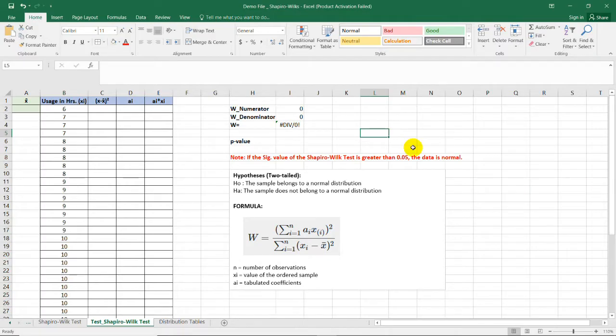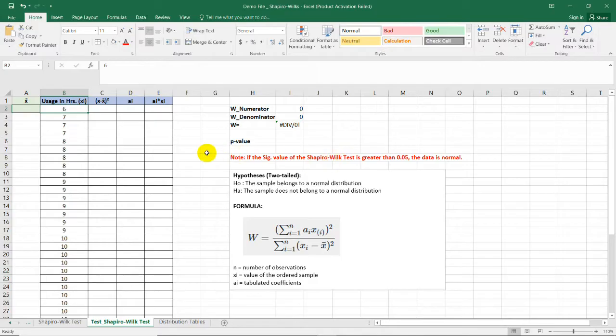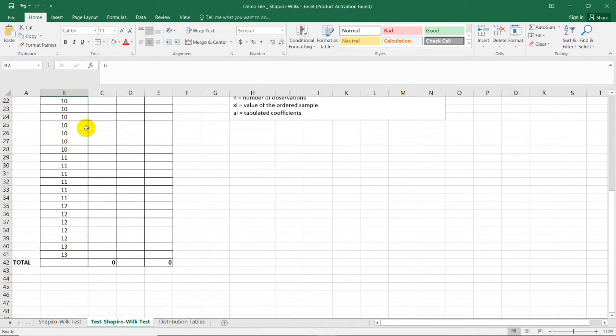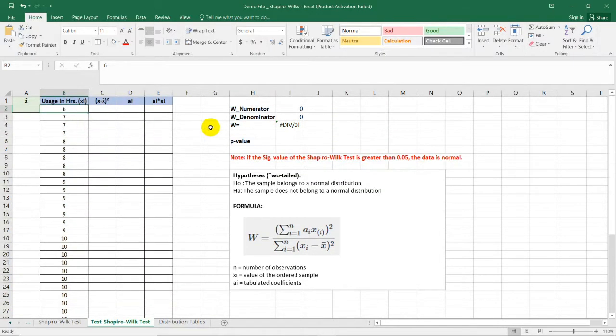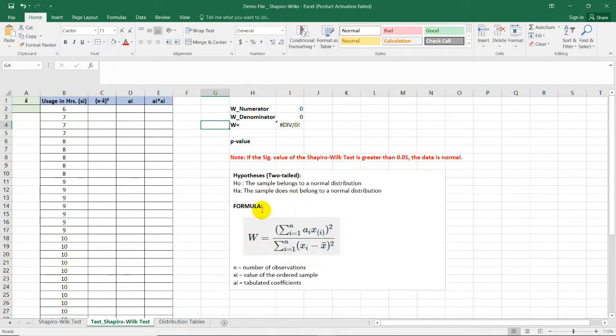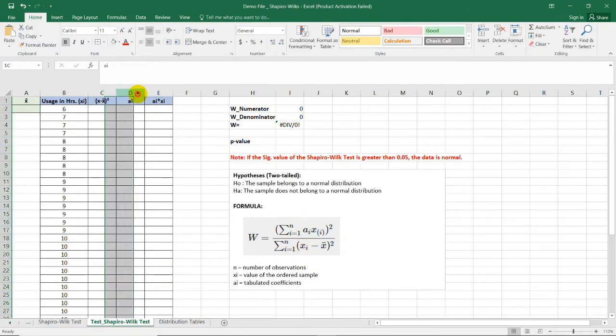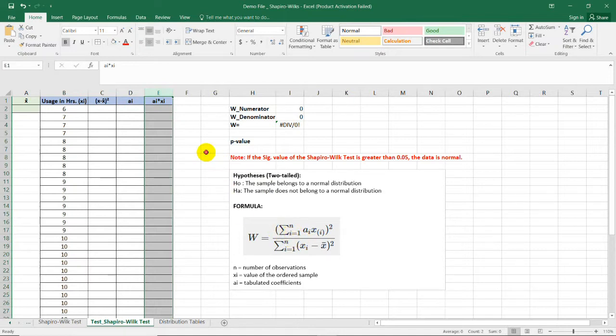In this video, I'm going to demonstrate how to perform the Shapiro-Wilk test, one of the most reliable tests of normality. Before we run the test, we need to make sure that our dataset is continuous, or they are under interval or ratio level of measurement. And on the right side, we can see here the formula for the Shapiro-Wilk test. I prepared this column for the denominator, and these two columns for the numerator.